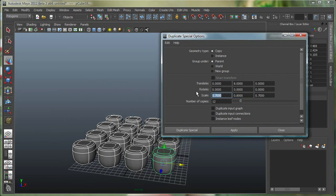And I'll simply do a scale of 0.9, 0.9, and also a 0.9 over here. So I'm telling it basically, give me 12 copies, translate these objects 8 units up in Y, because this is the Y window, this is the Y area.